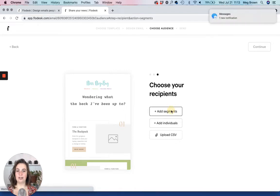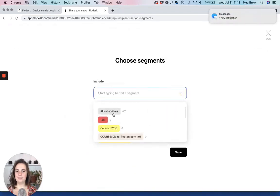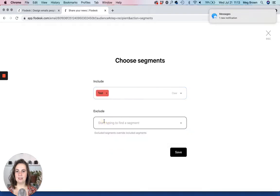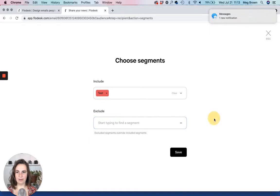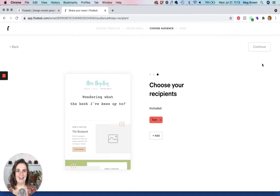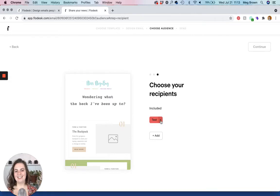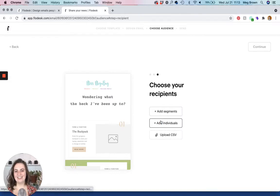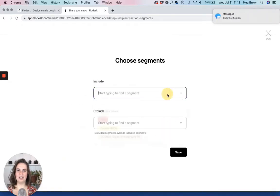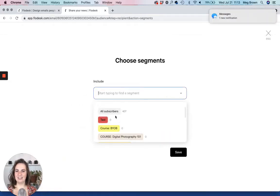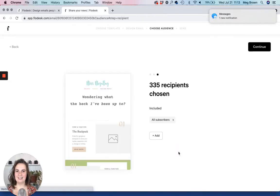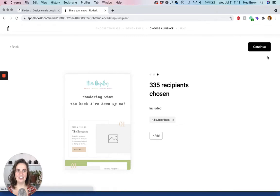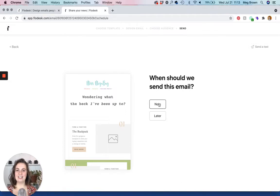And this is where you choose your audience. So you click add segments and then you can also exclude if you want, but usually you just focus on what to include. Click save. And then we're going to click continue. Whoops. Oh yes. I have nobody on my test list. That's why you have to have people on your list. So we're going to do, we'll just do all subscribers. There we go. And then it tells you how many people are on that list. Then we're going to click continue. And here we go. Now it's letting us click continue.